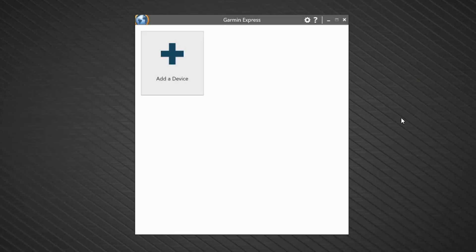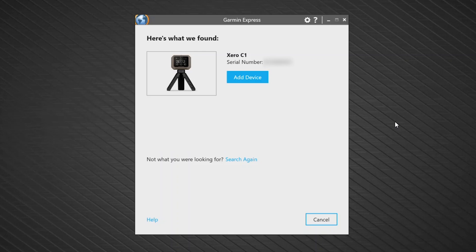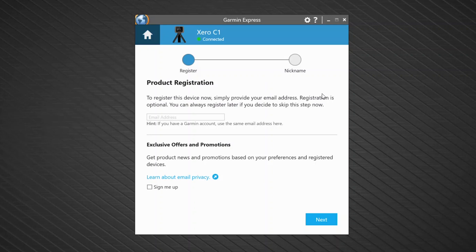Once you connect your Xero C1 Pro Chronograph to your computer, select Add a Device. Next, select Add Device when Express finds your Xero C1 Pro Chronograph.